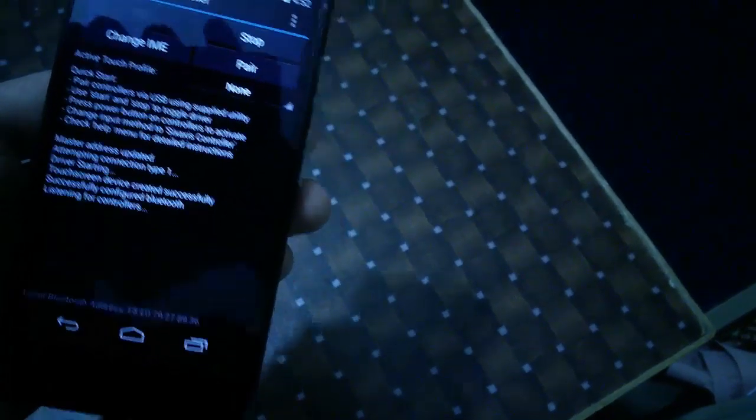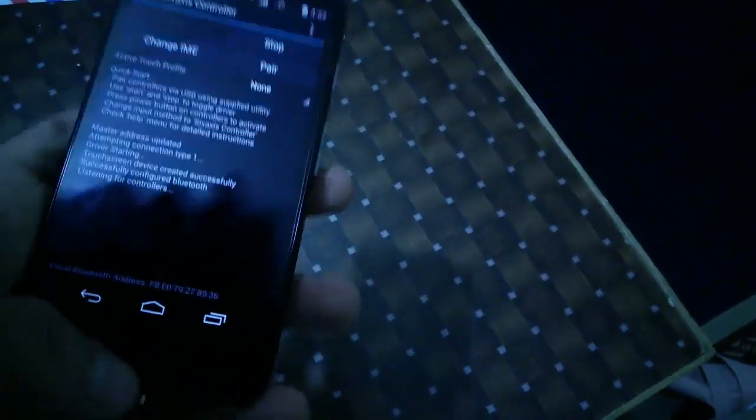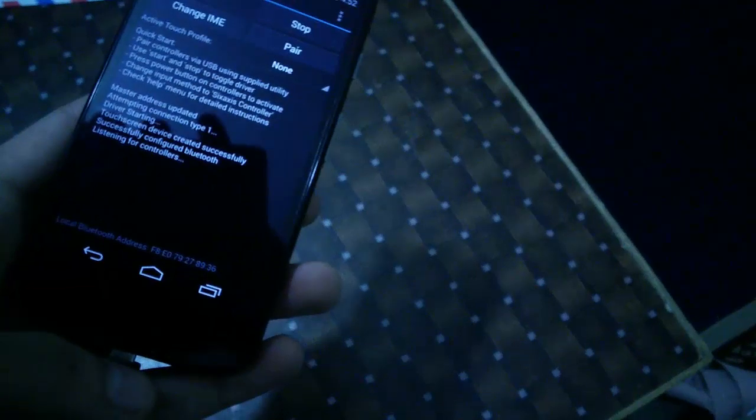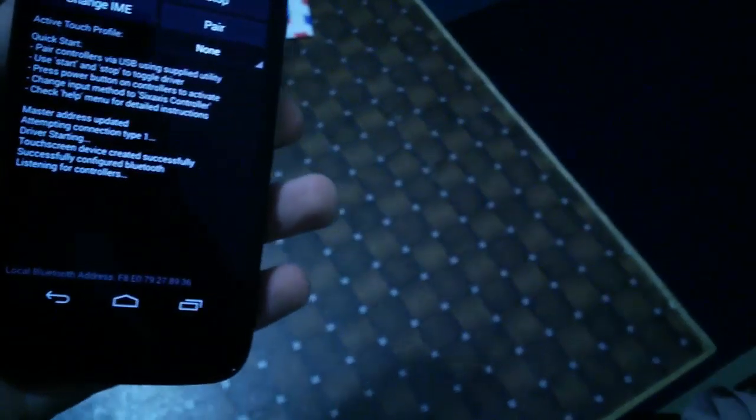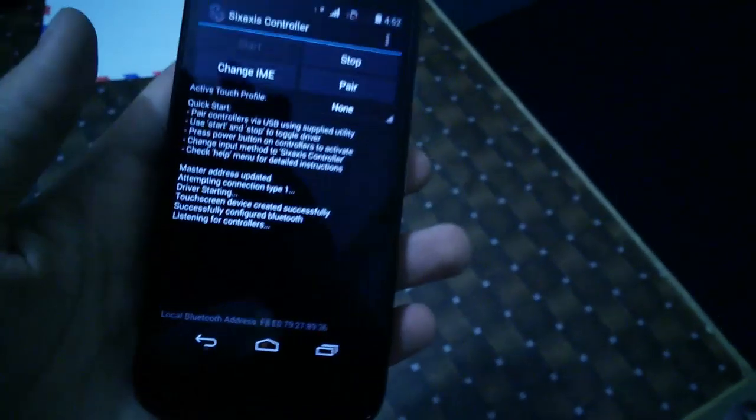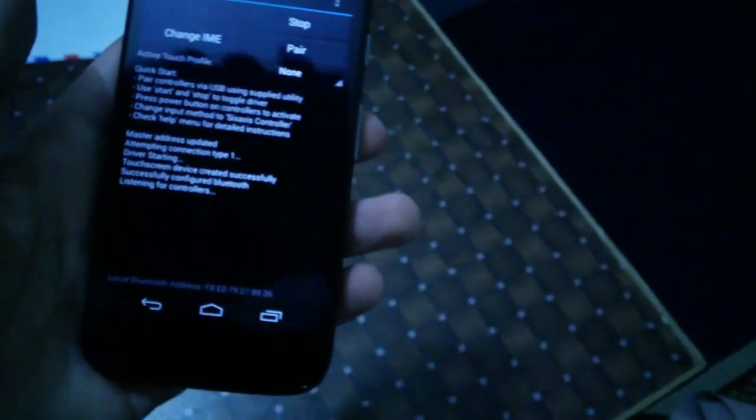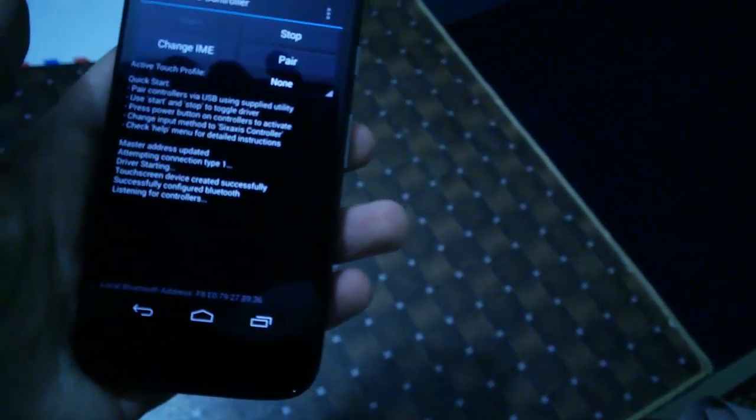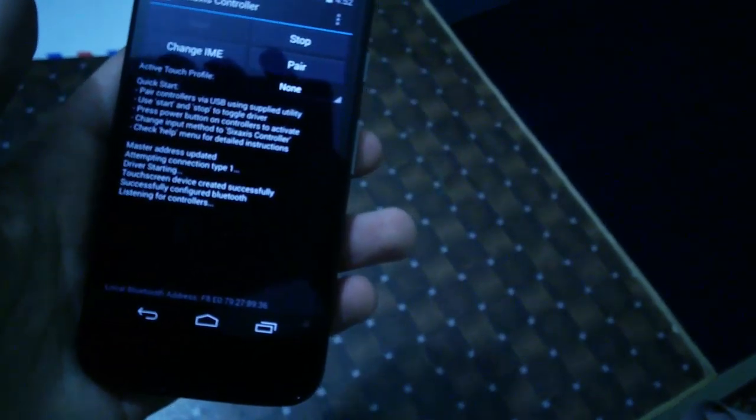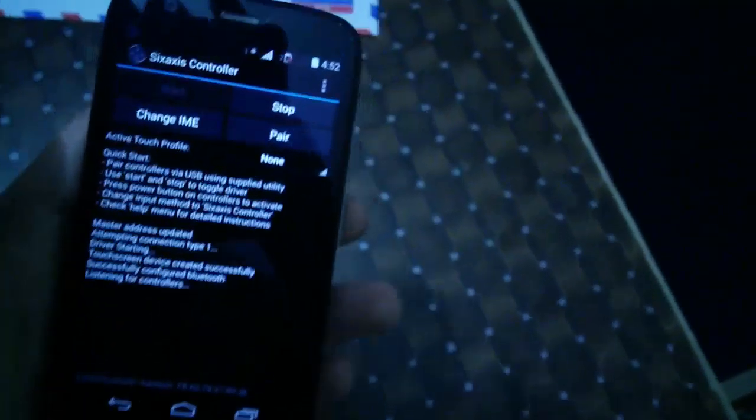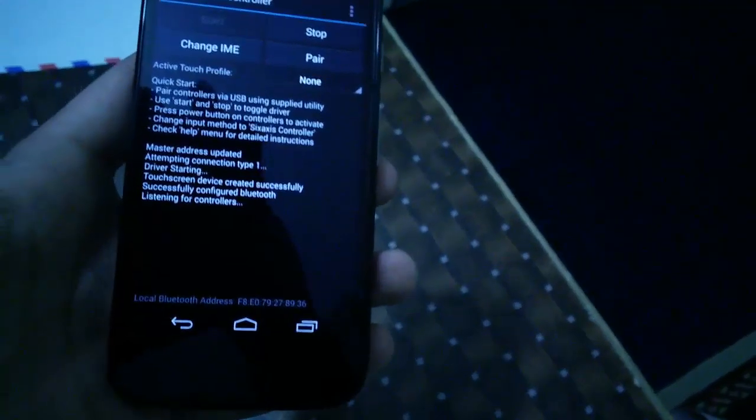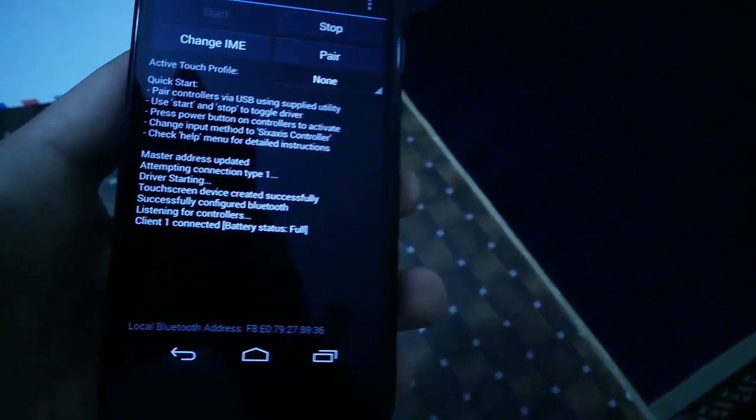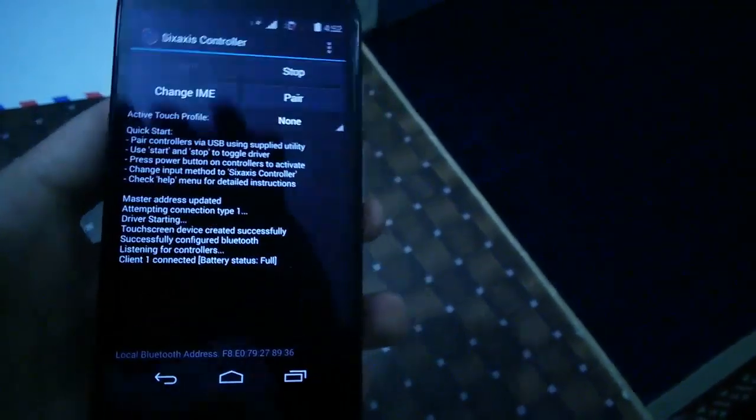Once you are done, you can just remove this cable and it's listening to the controller. As you can see, it's connected to the controller now. Let me just show you how it works.